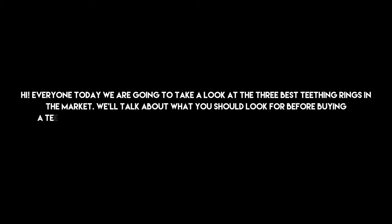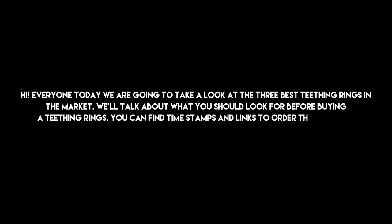Hi everyone, today we are going to take a look at the three best teething rings in the market. We'll talk about what you should look for before buying a teething ring. You can find timestamps and links to order the products we mentioned in this video down in the description below. Let's get started.